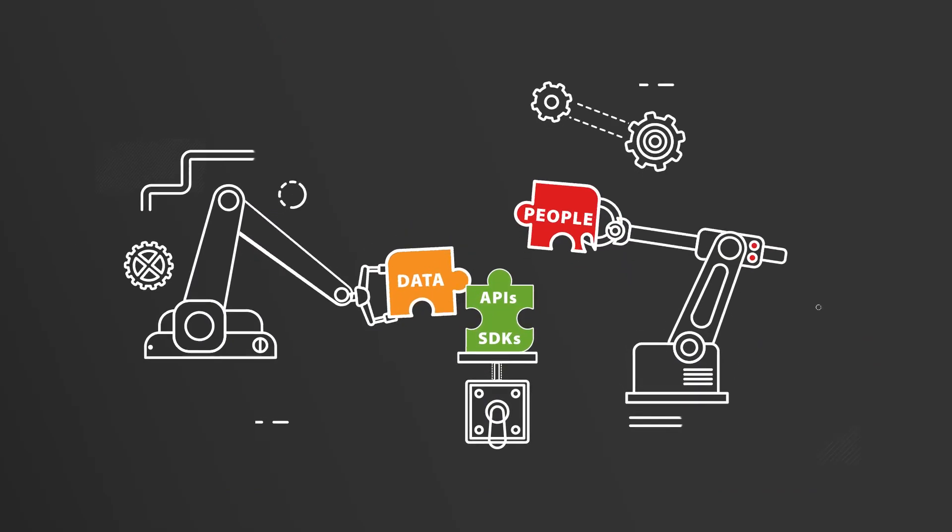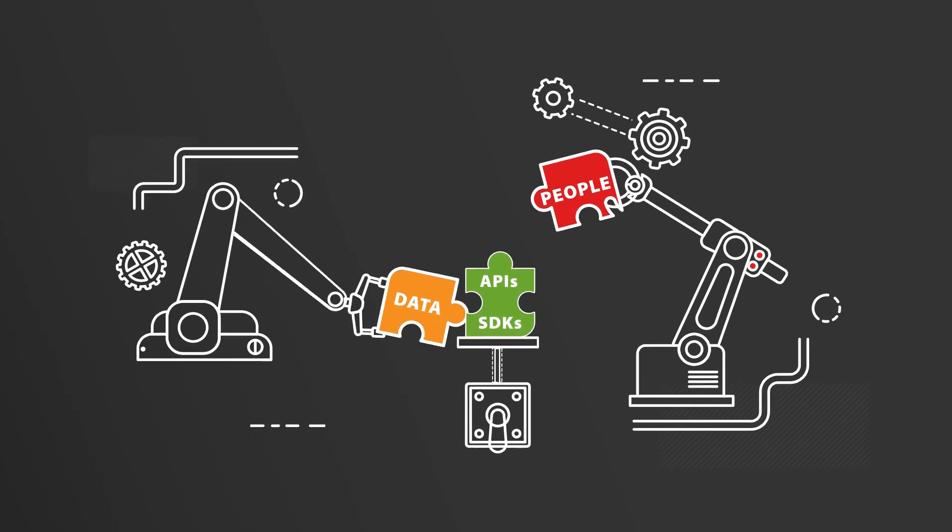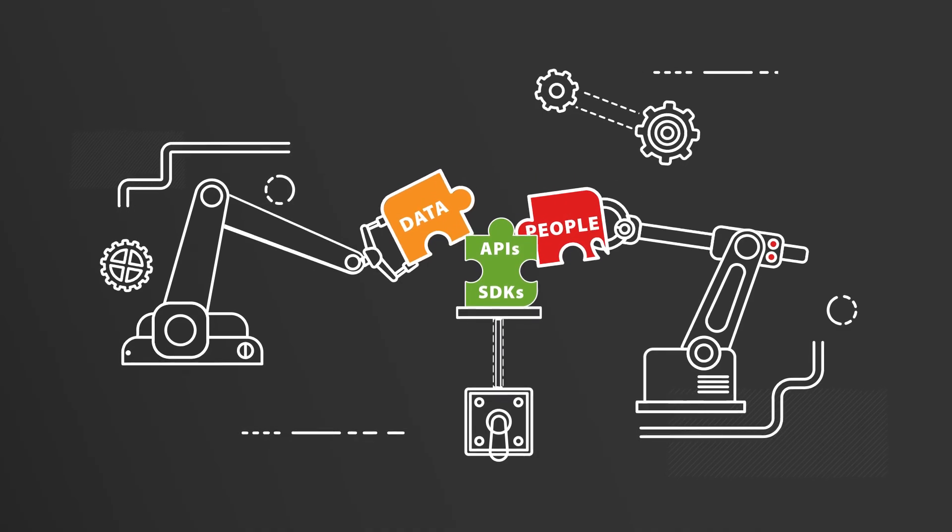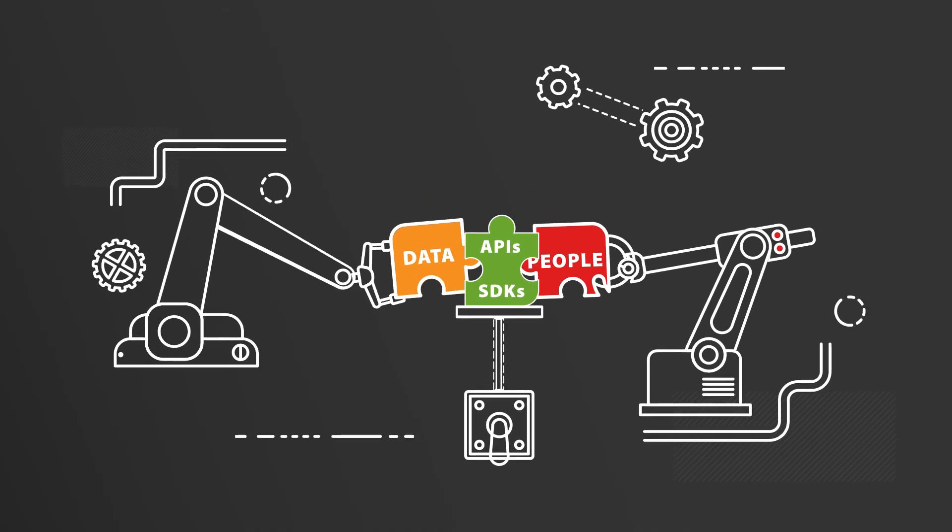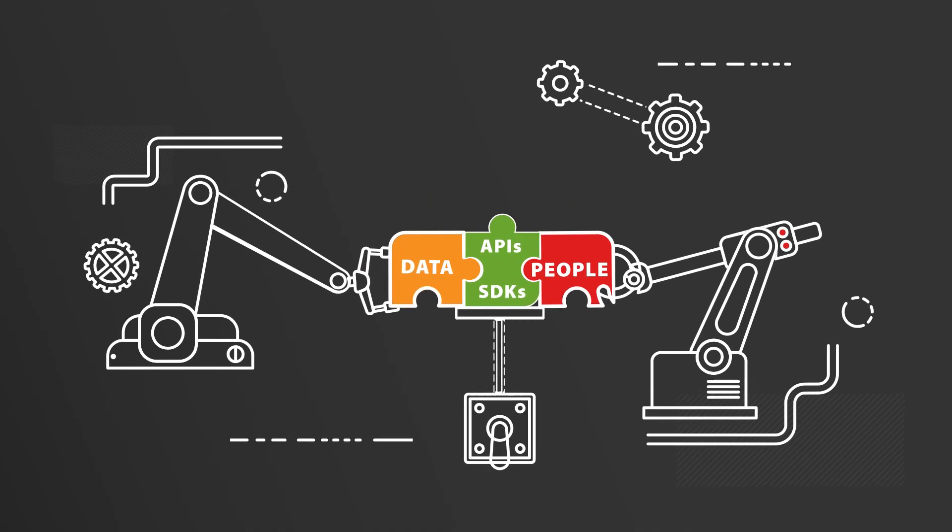MicroStrategy's comprehensive set of APIs and SDKs connect your data to your people.